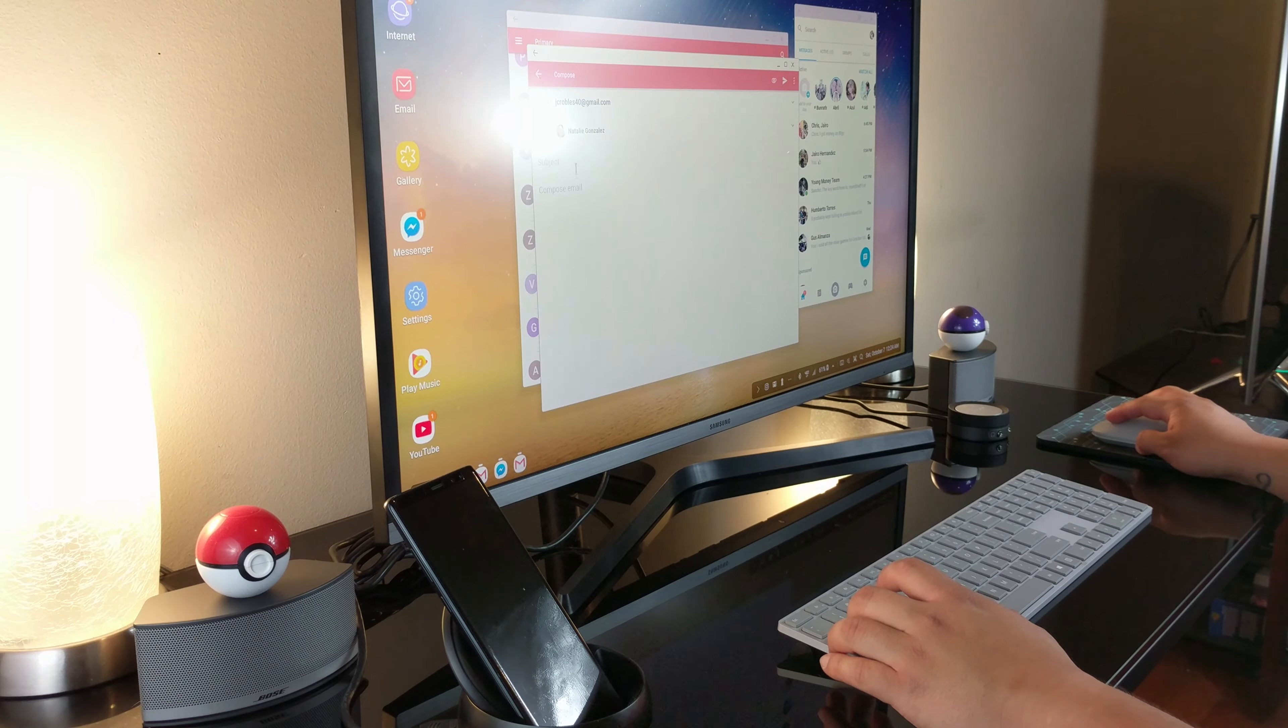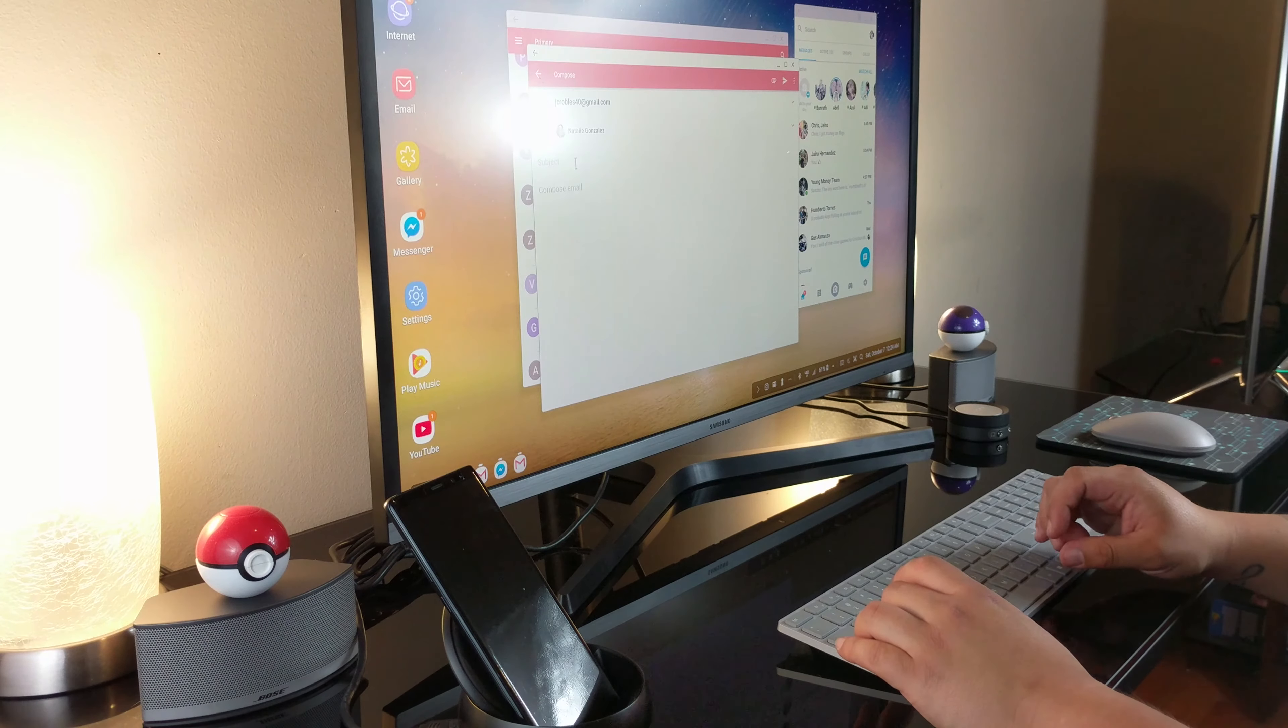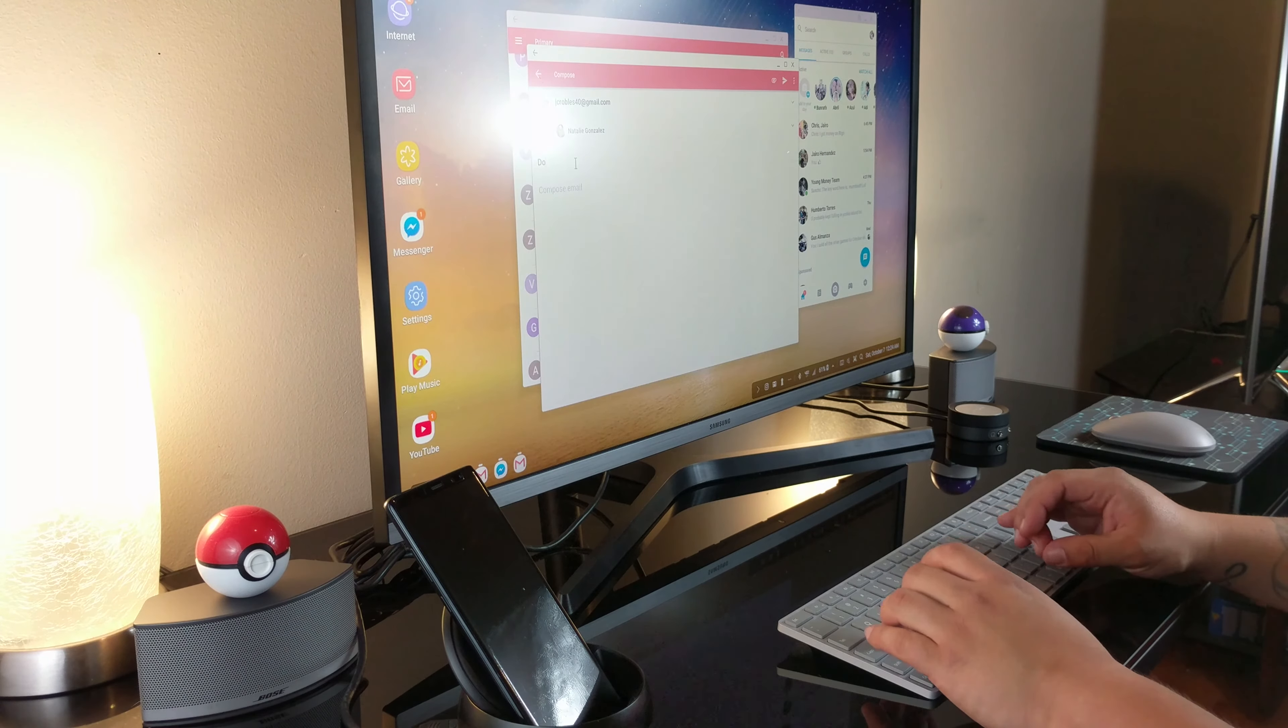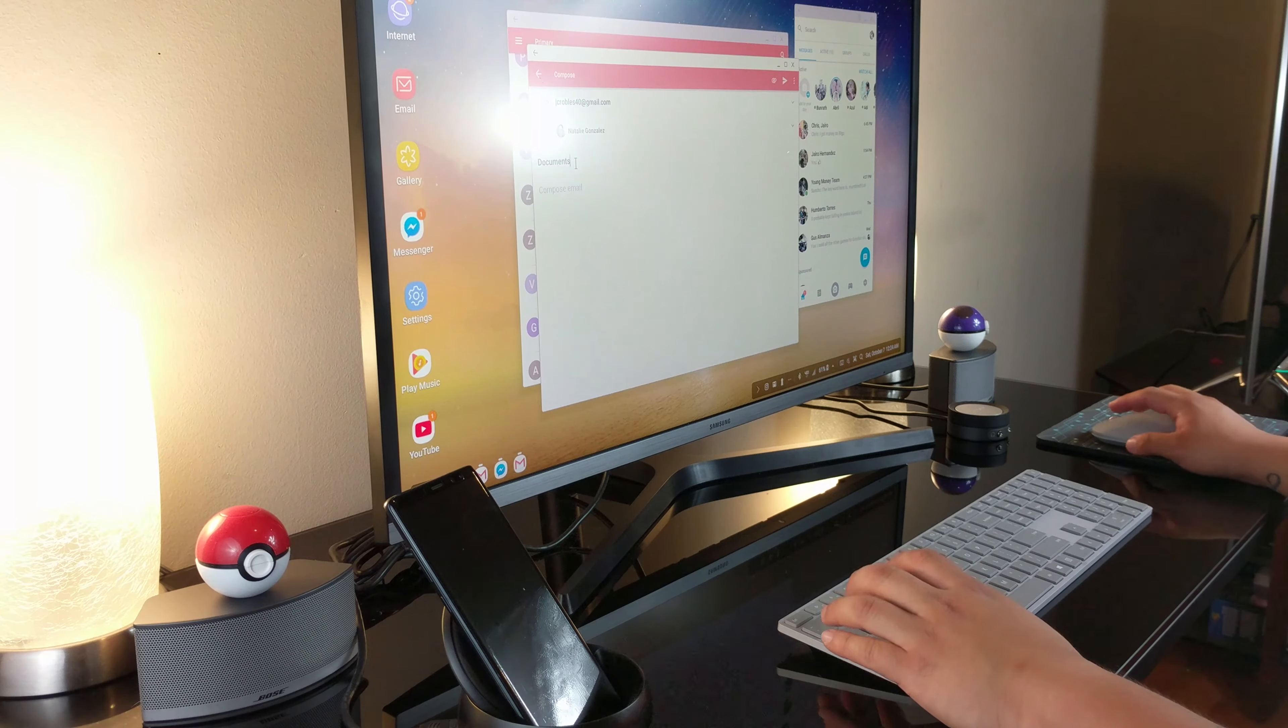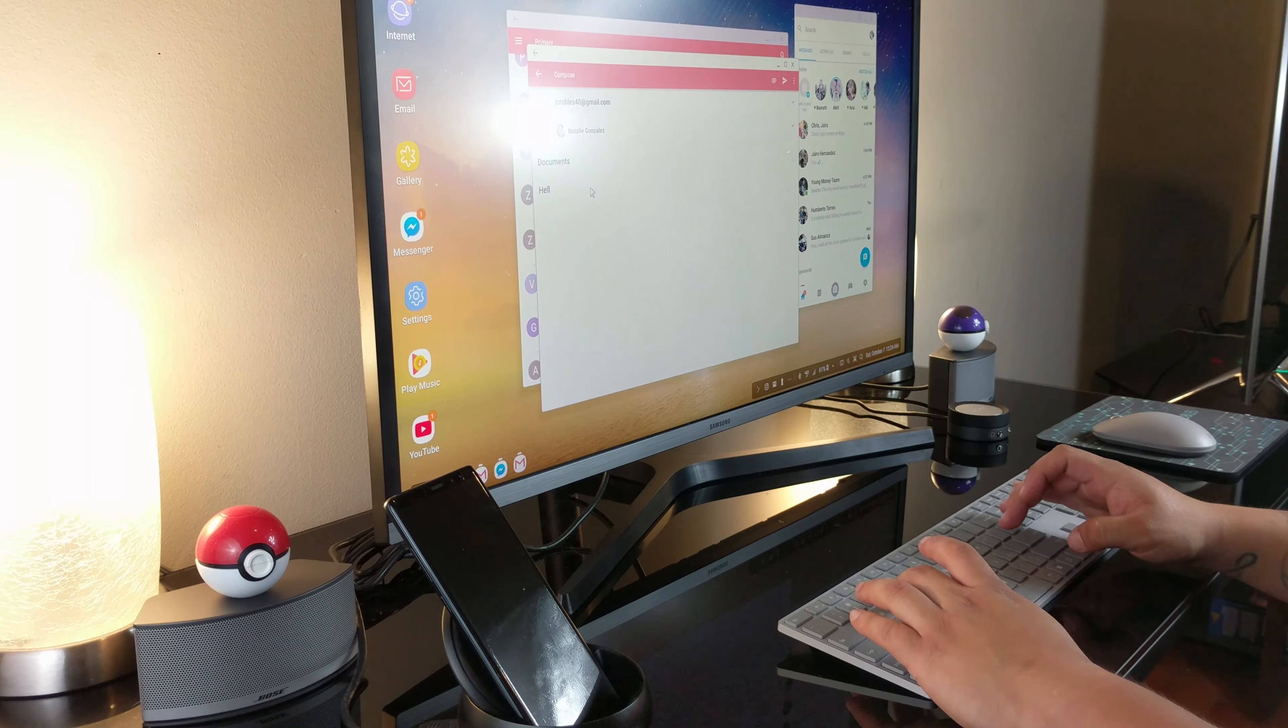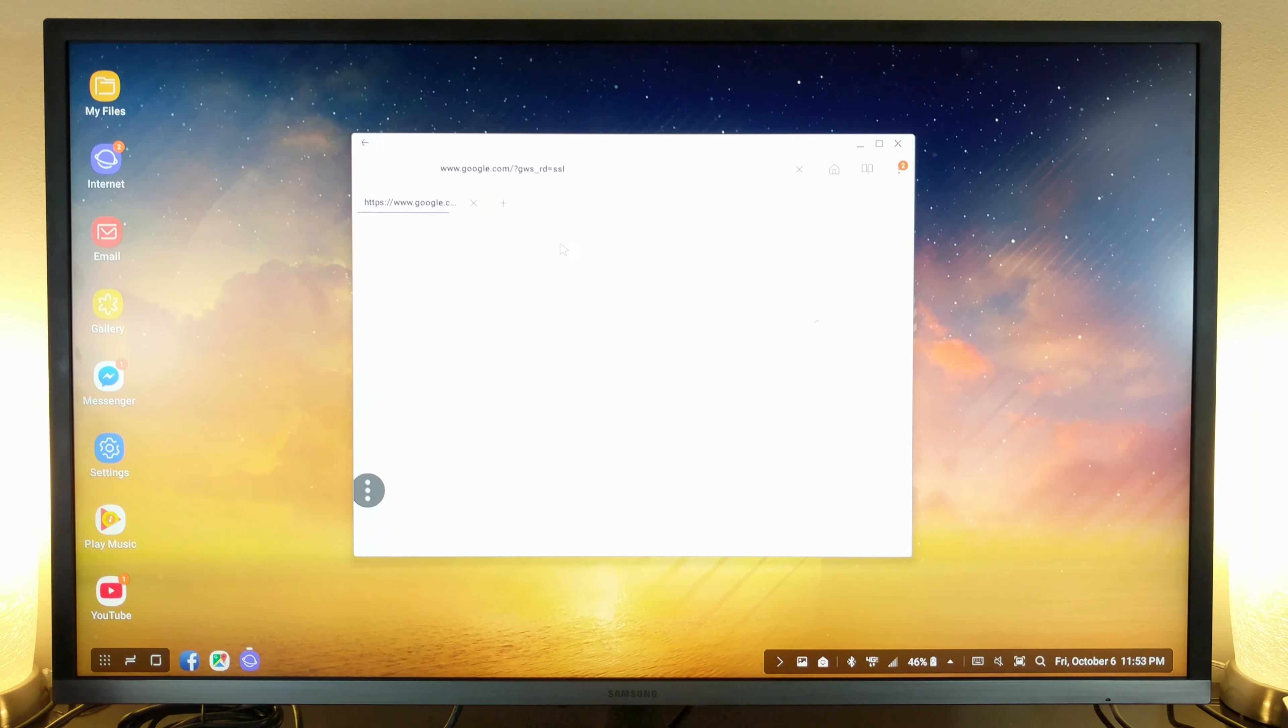The Samsung DeX is more for the average person, someone who appreciates the comfort of having a mouse and keyboard. The DeX is ideal for writing emails, writing a paper on Microsoft Word, or editing a spreadsheet on Excel.